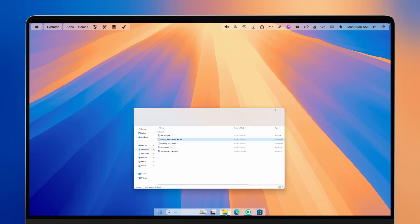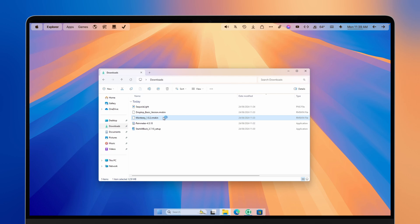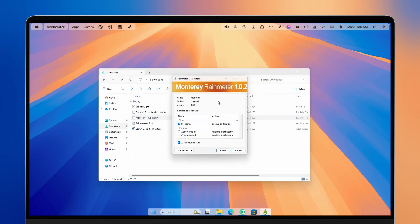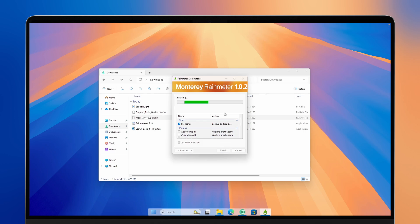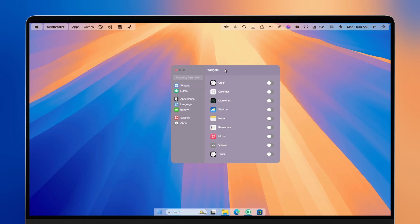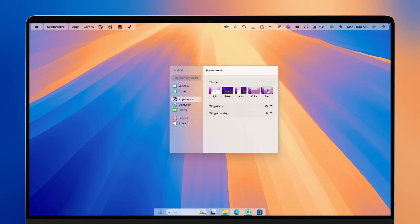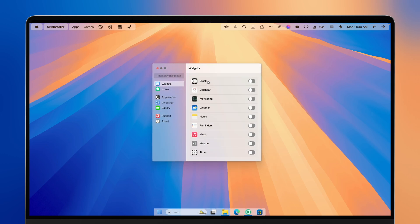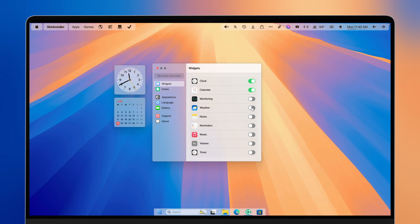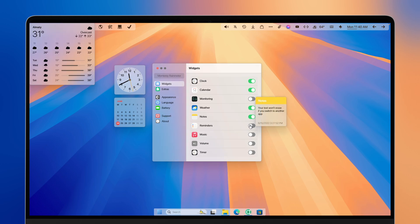Let's move forward by installing the next skin, called the Monterey Rainmeter skin. This will act as our widgets from macOS Sonoma. Click install, and the settings window should appear. Go under appearance and change the theme to the blurred theme. Then go to the widget section and enable whichever widgets you'd like — I'll enable clock, calendar, weather, notes, and reminders. Click the X on the settings.